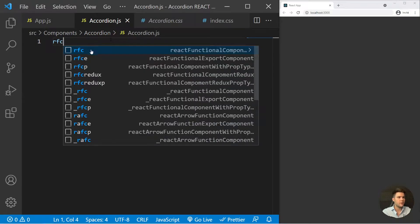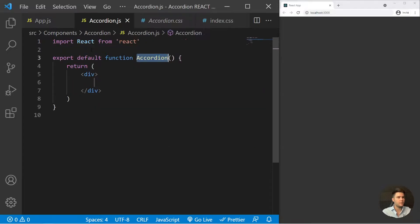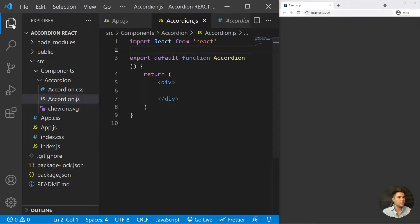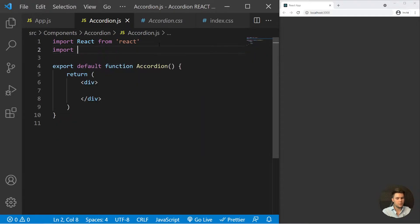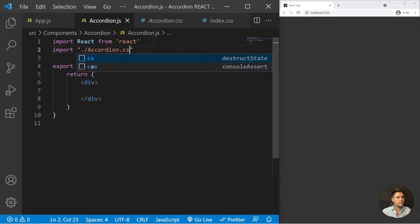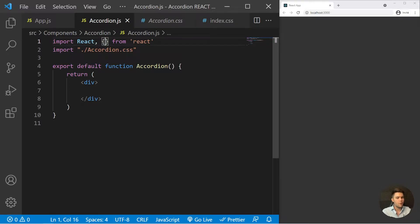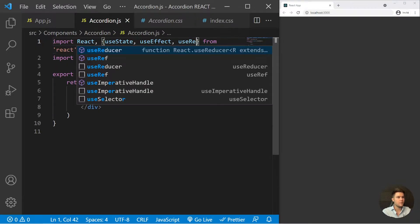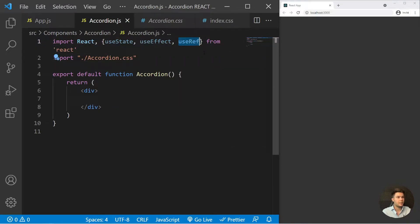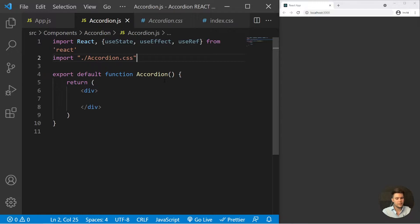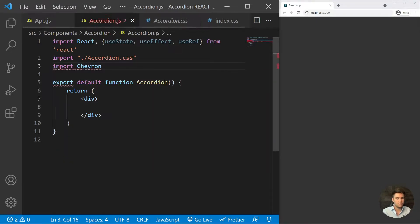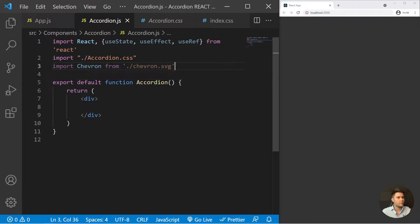Inside accordion.js, we'll type RFC and press enter or tab — it will create a simple functional component using the ES7 React Redux extension. Below it, we import dot-slash accordion.css. I'll explain the CSS a little bit later but right now we'll focus on the UI. From React we also need to import useState, useEffect, and useRef. We also need that little chevron icon, so we import dot-slash chevron.svg.